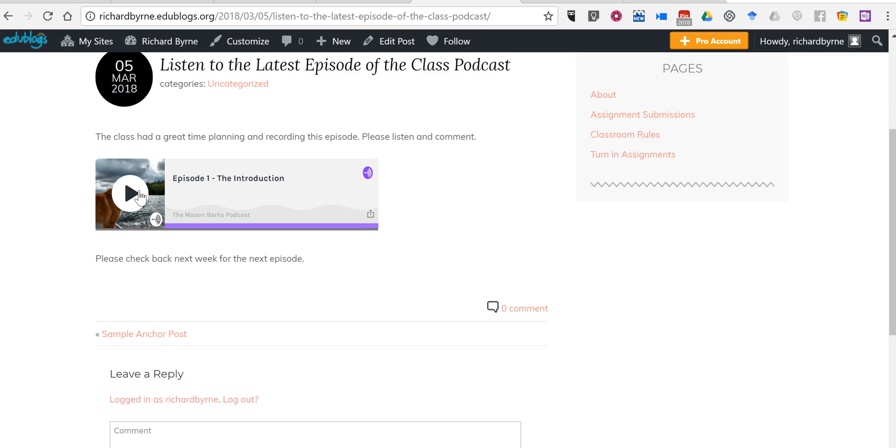So that's how you can include Anchor.fm podcast episodes in your EduBlogs blog post. As always, for more tips and tricks like this, please check out practicaledtech.com and freetechforteachers.com.